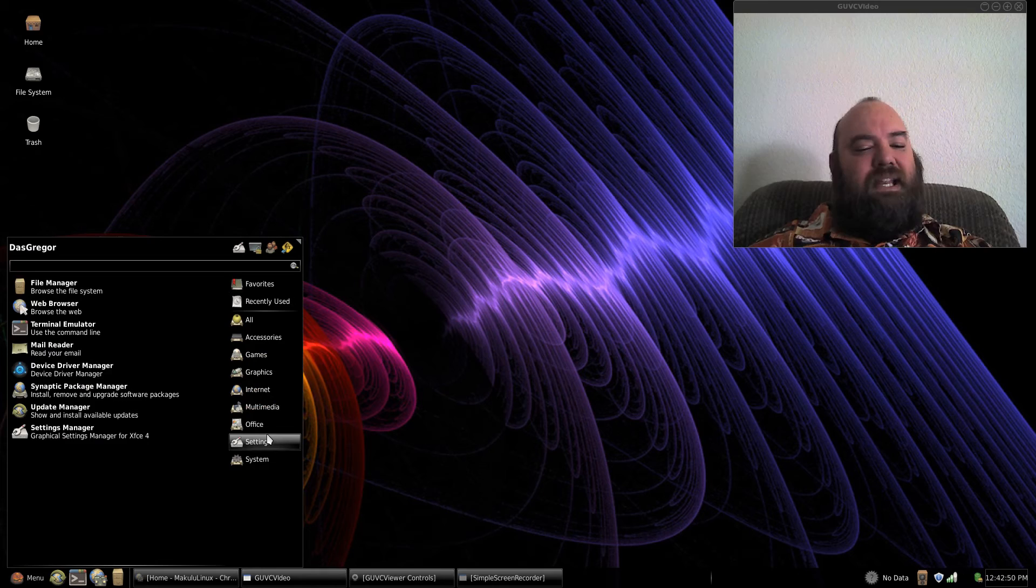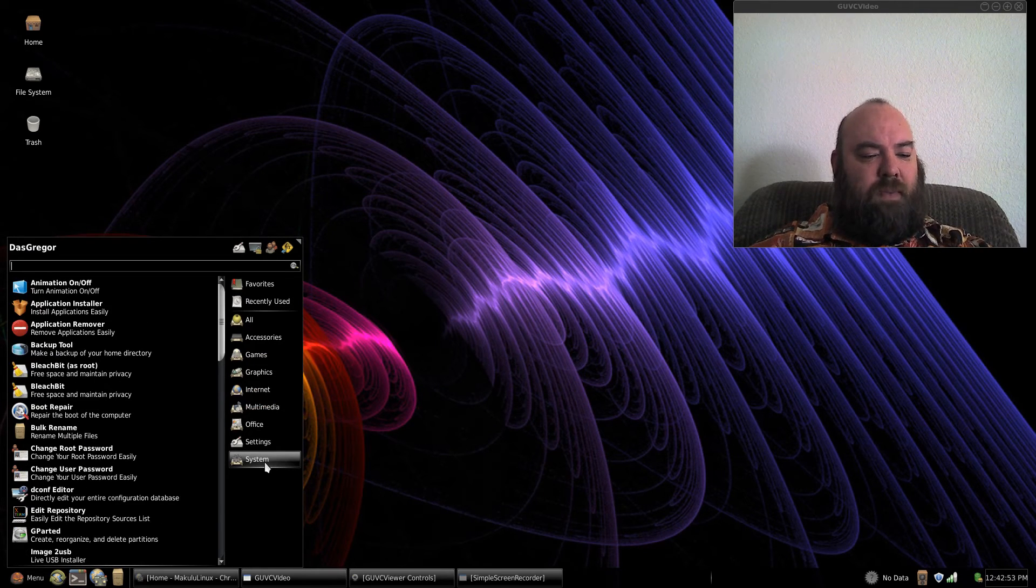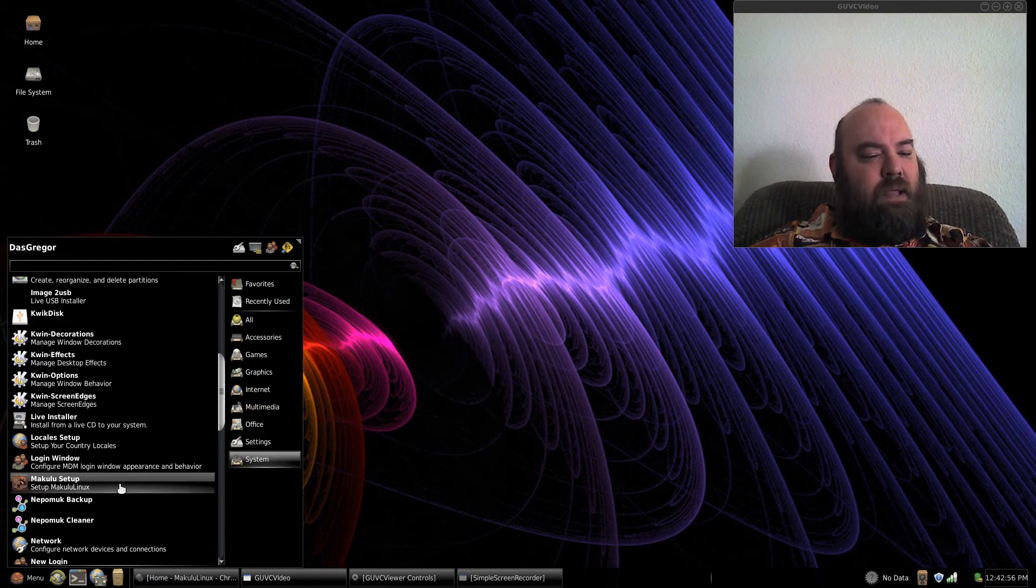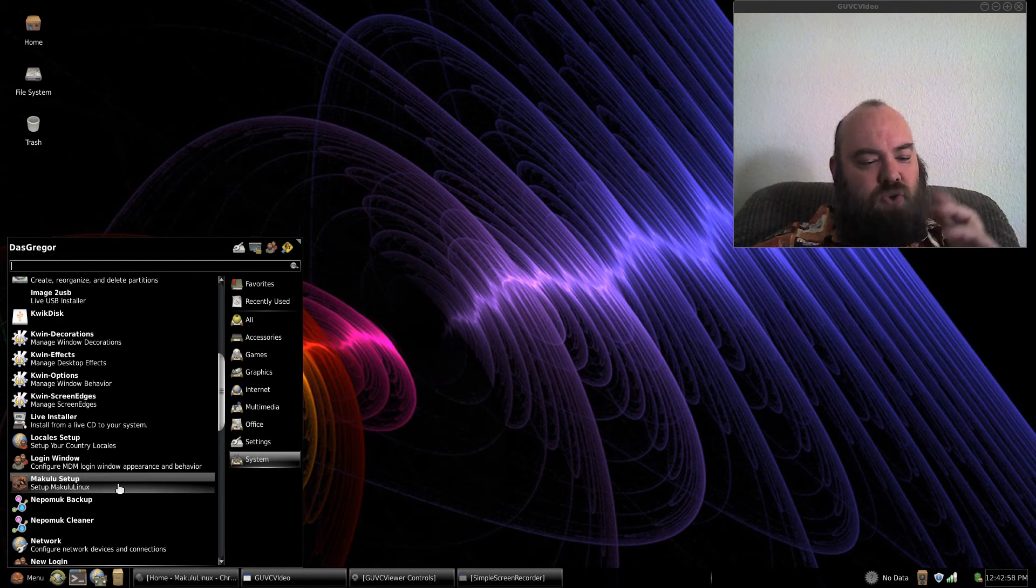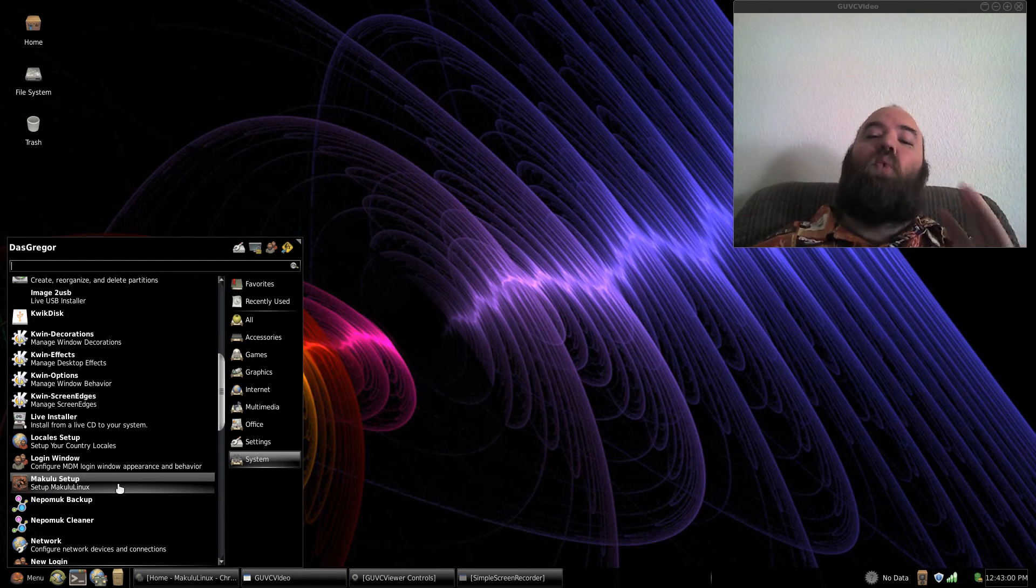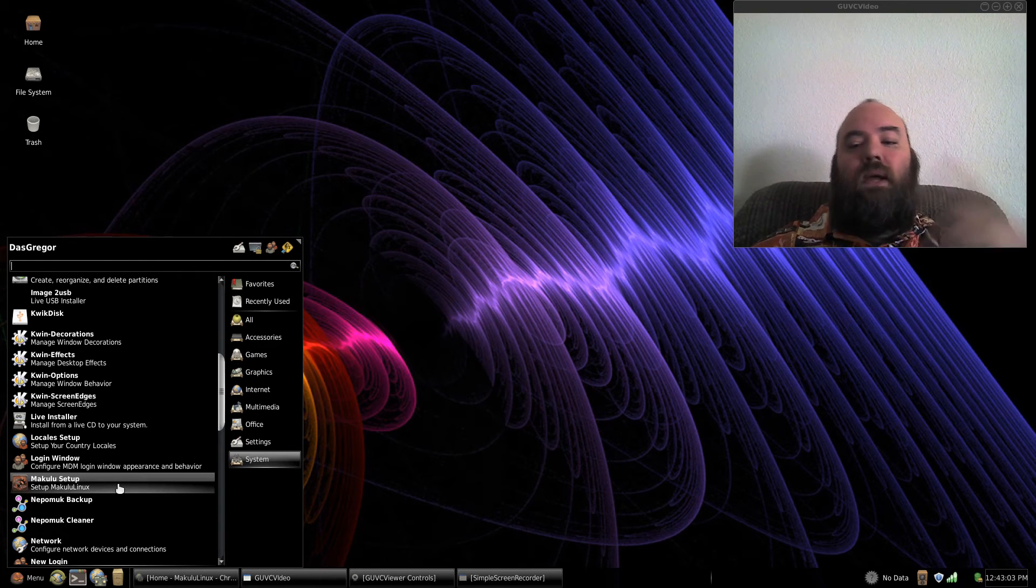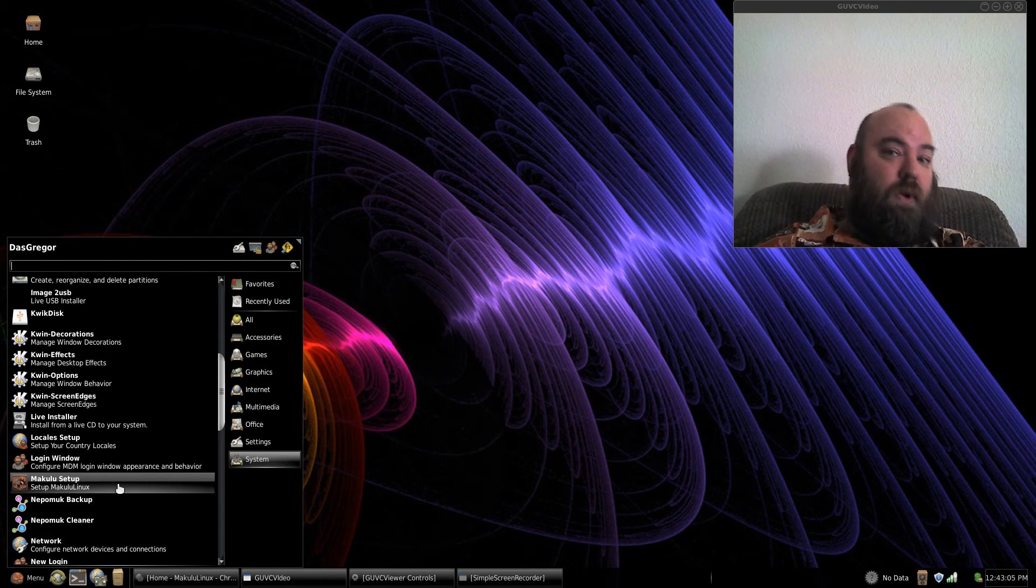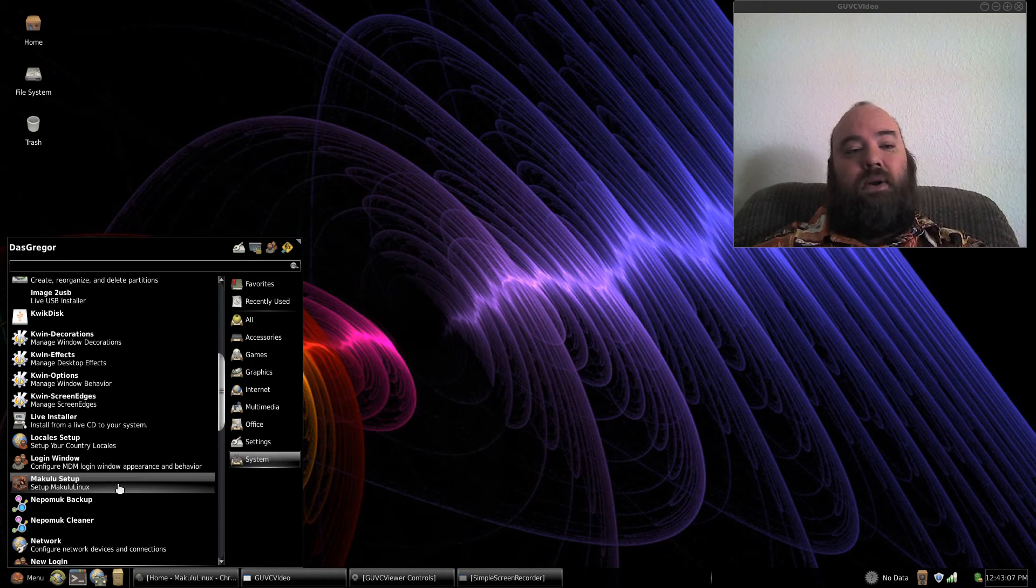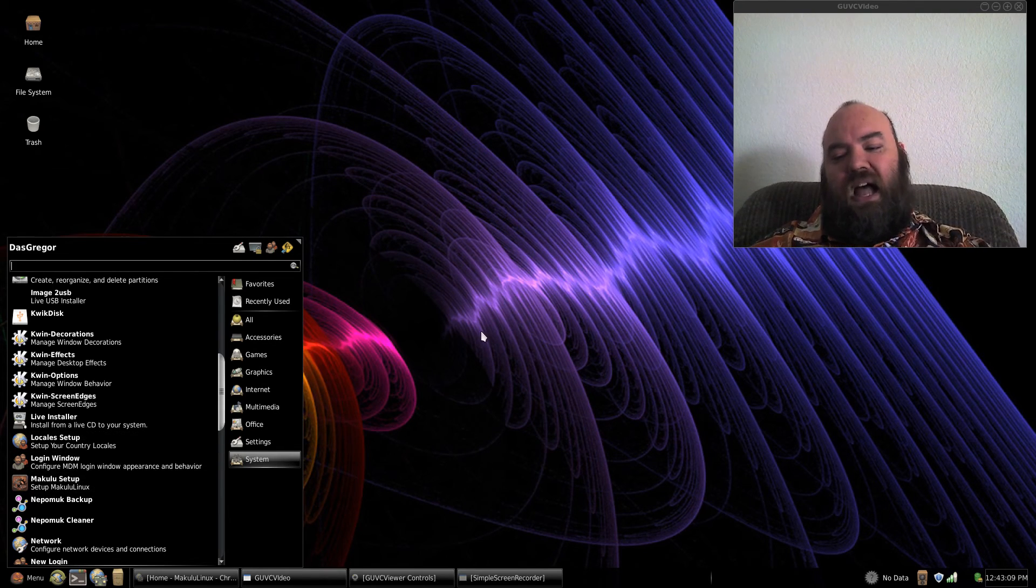Settings, of course, and system. Those are all pretty much the same. And I did bring up, of course, in system, the Makulu setup, which you're going to want to make sure that you run the first time you set this up to go through the questions, set your root ID, password, et cetera.